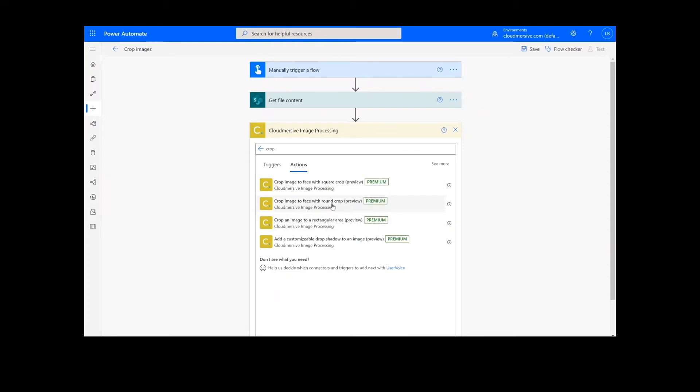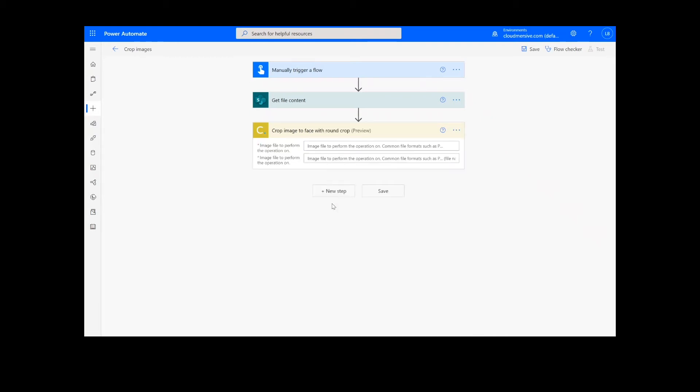For this example, I'm going to be using the round crop, but the flow will work the same way if you select one of the other options as well. It's important to note that if you've never used one of our connectors before, you will be prompted to enter your API key. This is free on the Cloudmersive website with no commitment, and once you've entered it here, you won't be asked for it again.